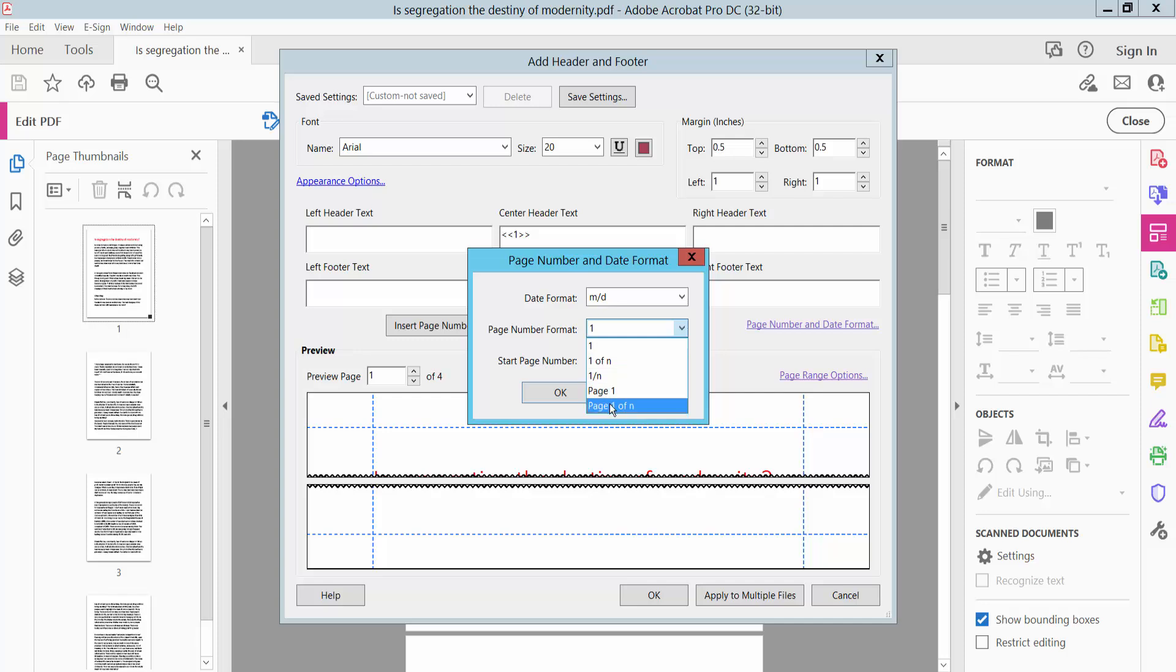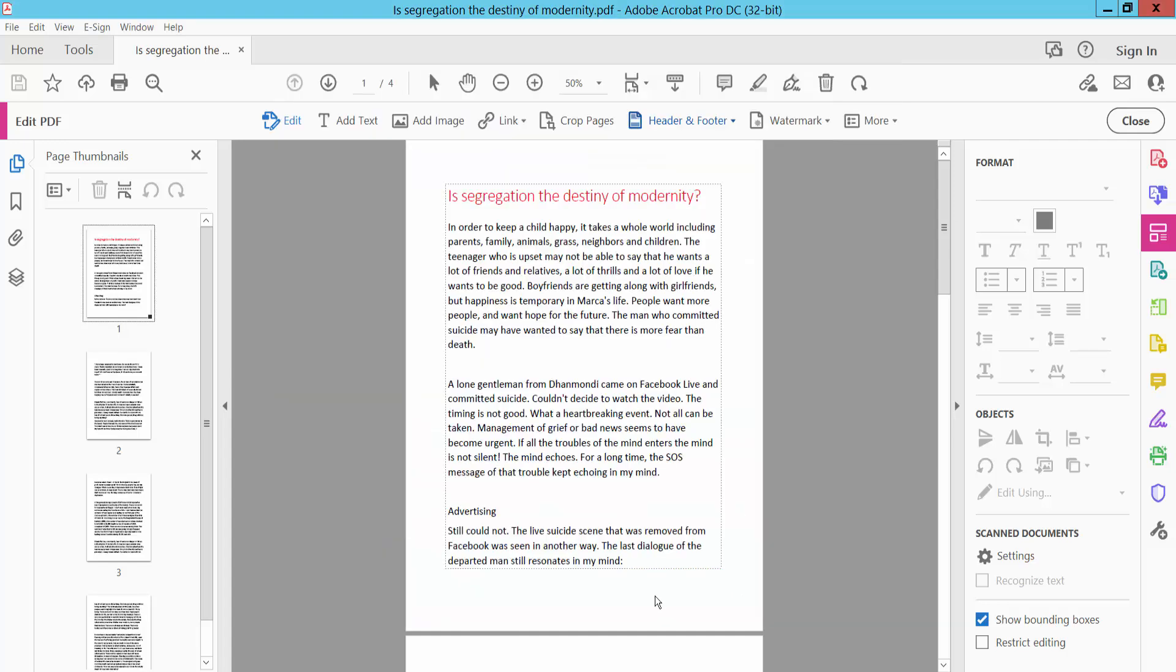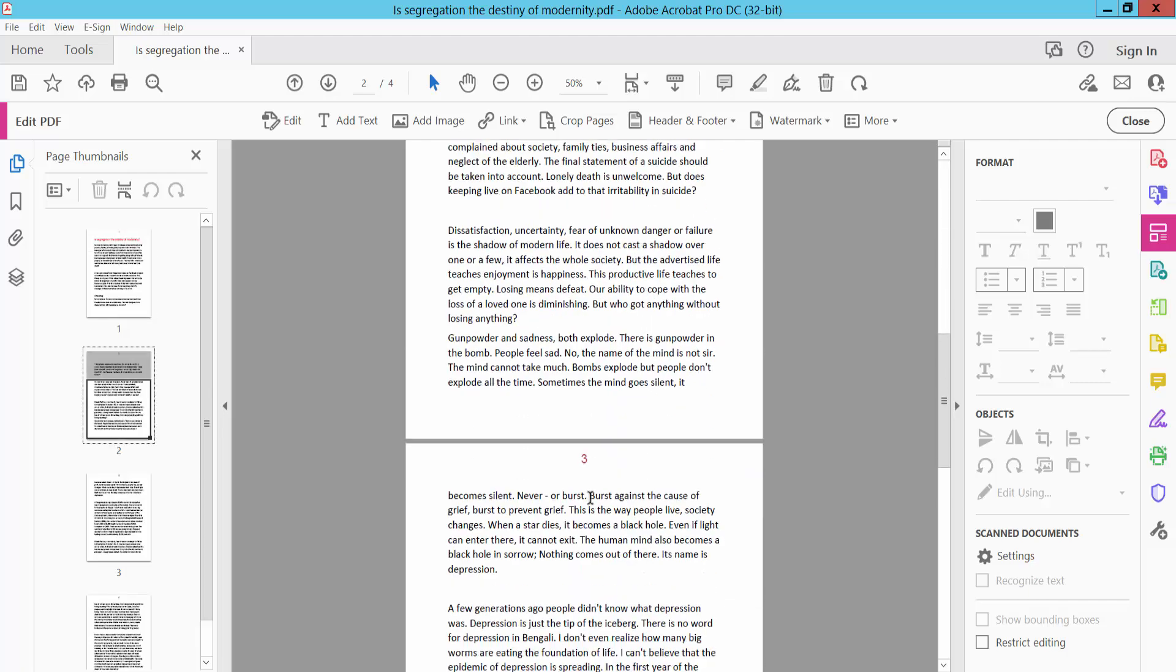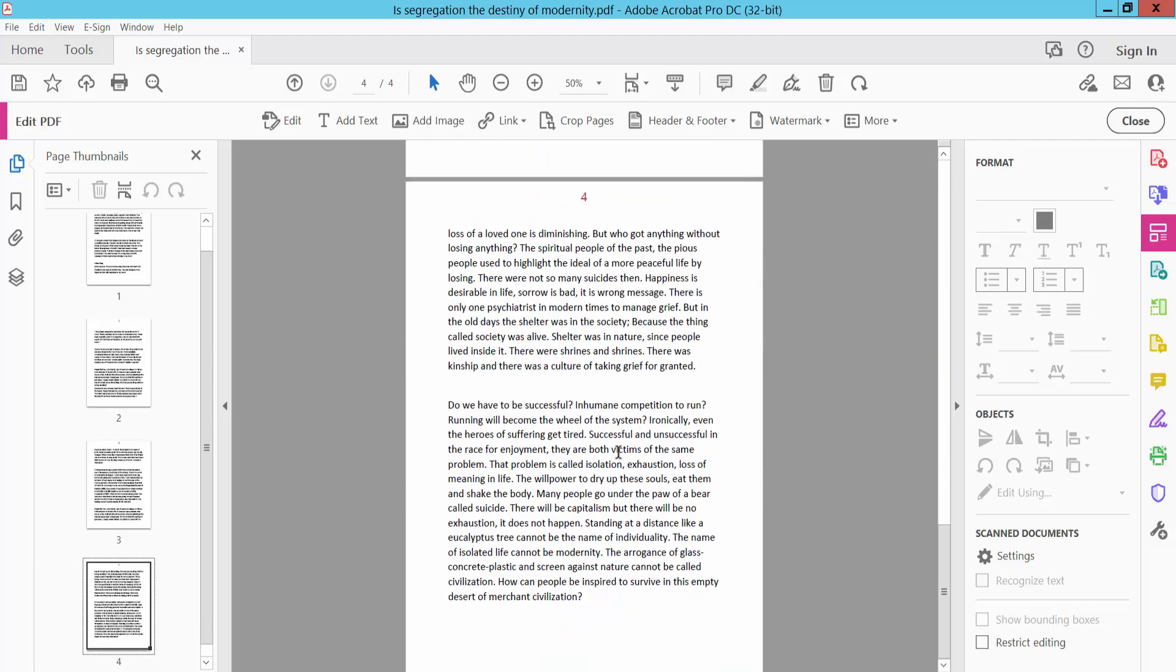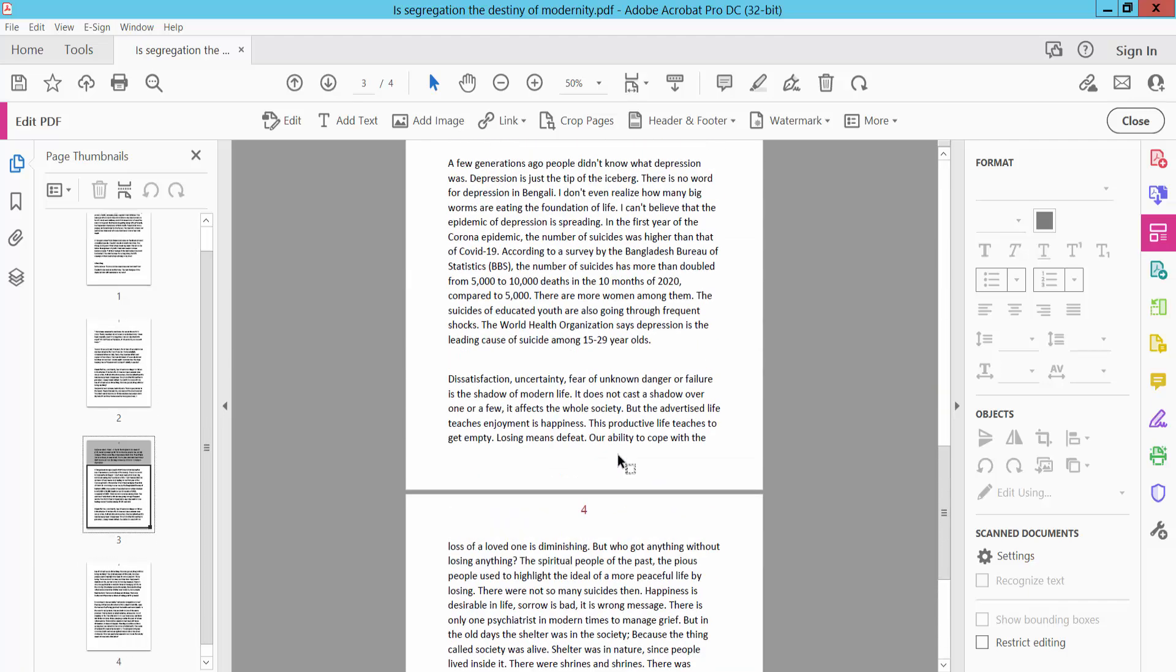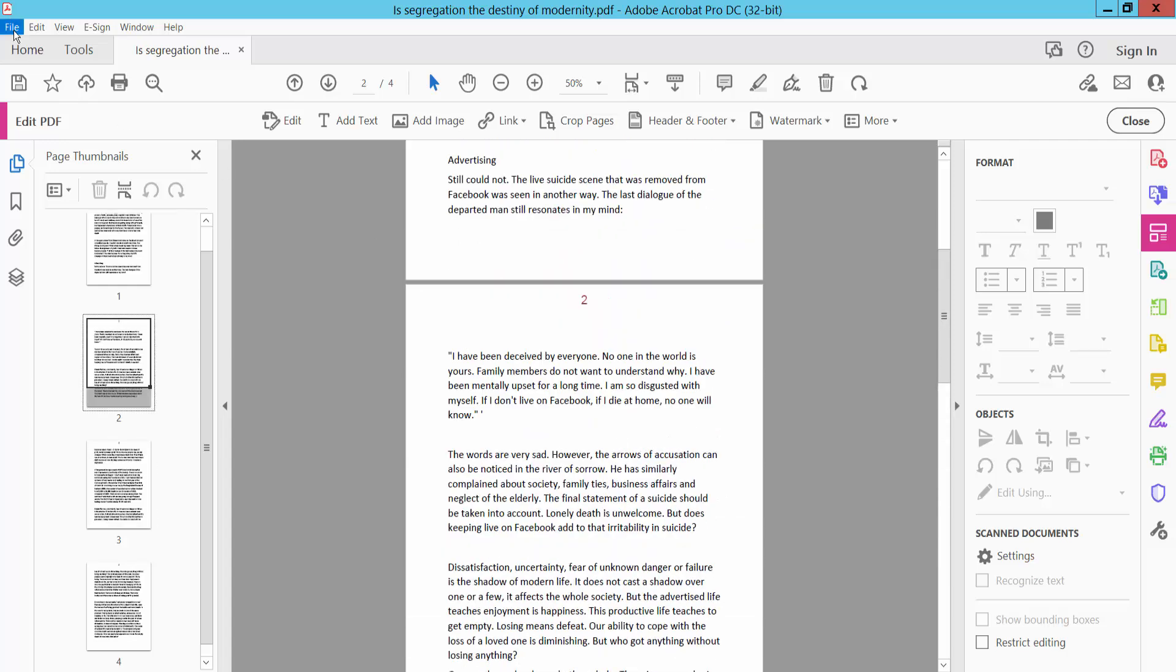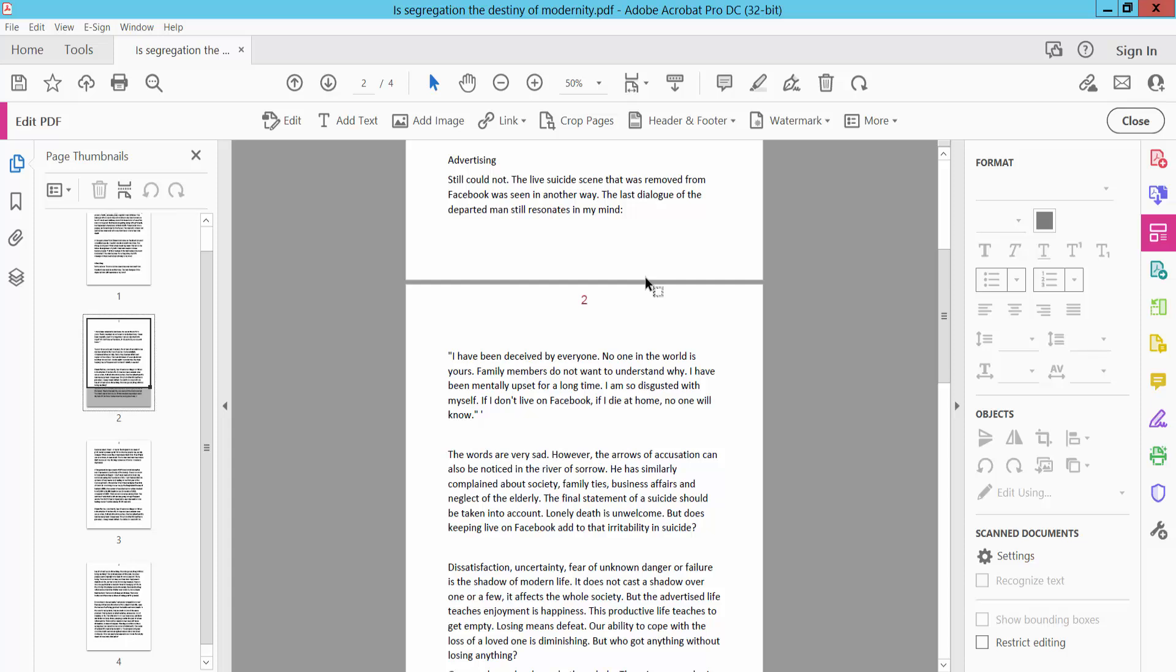Now click OK and finally click OK. This page number is already inserted in all of these pages. And finally, click File option, Save As. Video document - thank you for watching. Please subscribe, like, share, and comment.